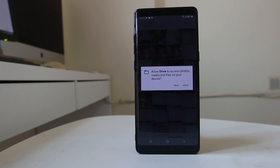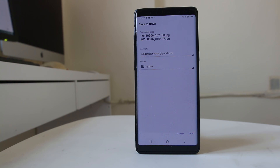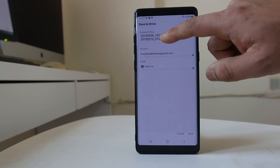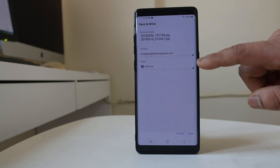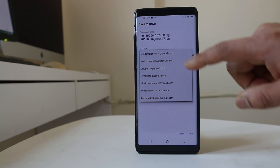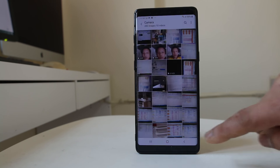Now you need to allow Google Drive to access your photos and media — so tap Allow. These are the two pictures which I want to save in my Google Drive. If you have more than one Gmail ID used on the Android device, you can select from here. I will select this one and then tap Save.